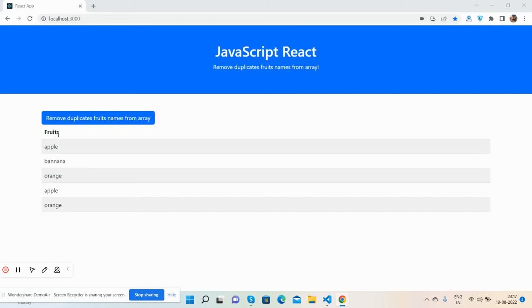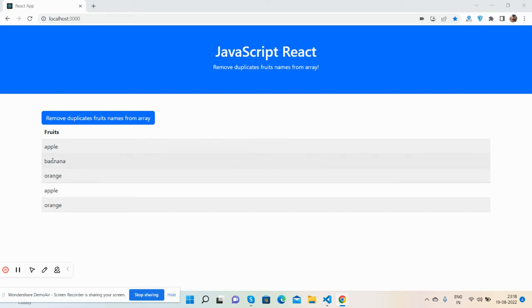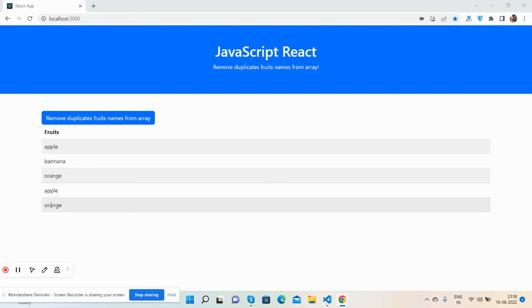And now I'm showing you working demo. So guys you can see one table structure, Fruit, and here's some fruit names: apple, banana, orange, orange, apple, orange.